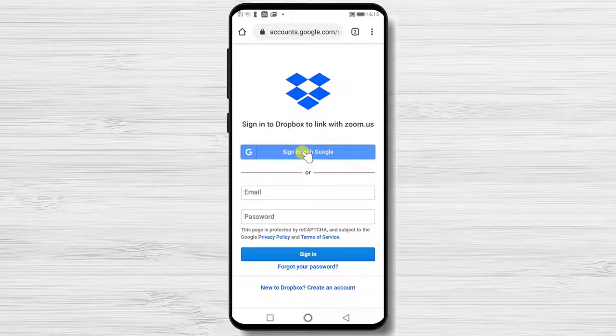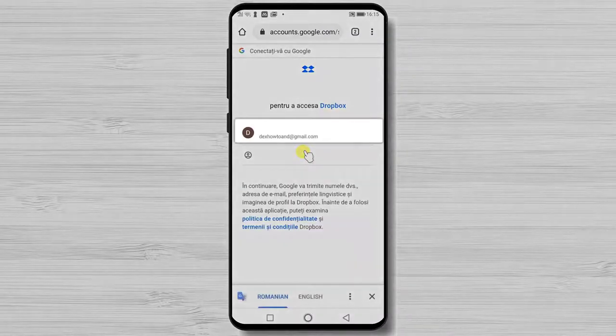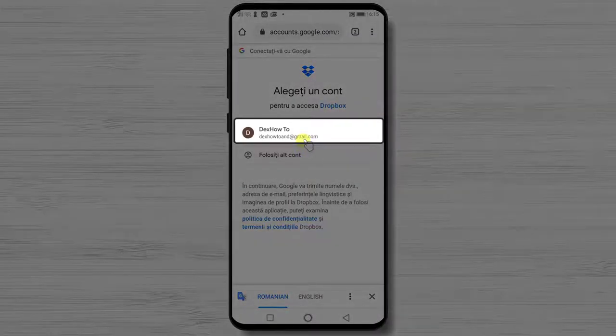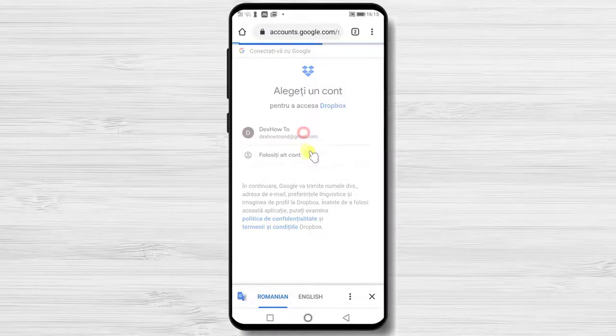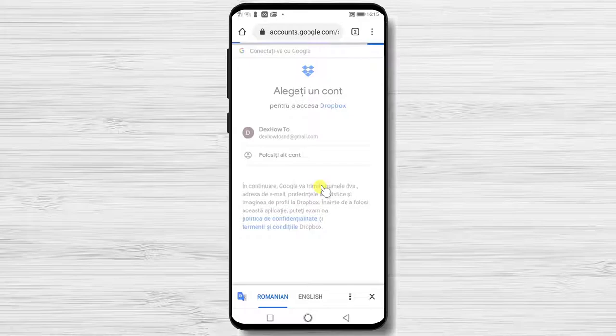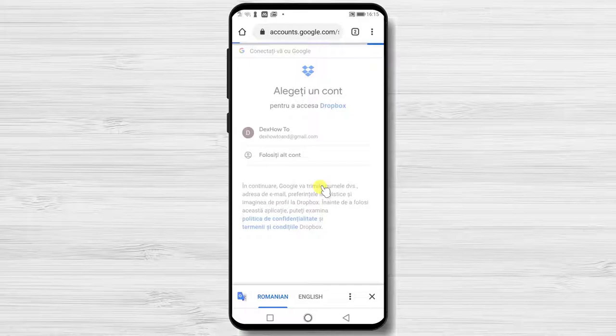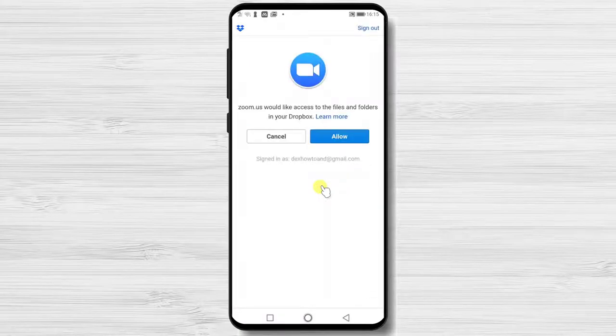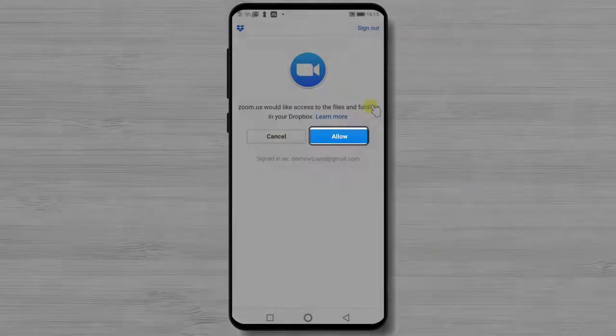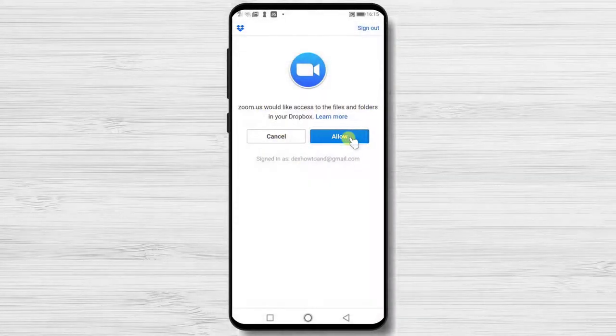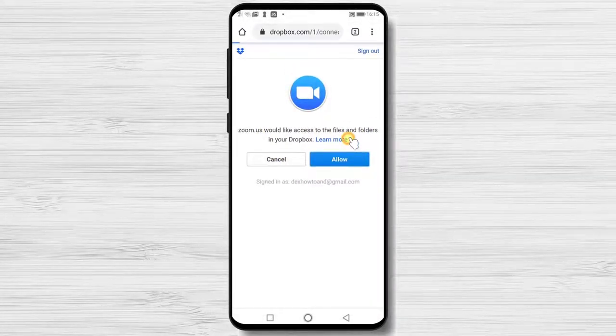Select your account from Google and tap on it. You might get a notification from Google to allow Dropbox to access your email. If this is the case, tap allow. Here, tap allow for Zoom to access your Dropbox account.